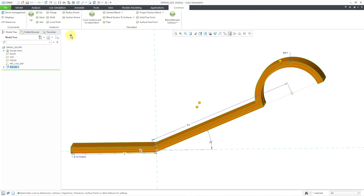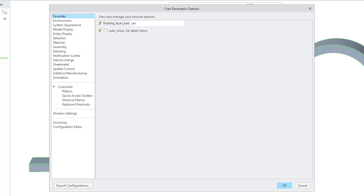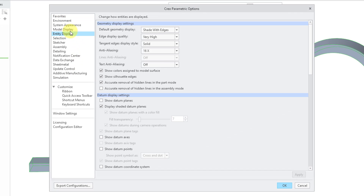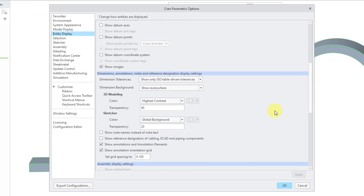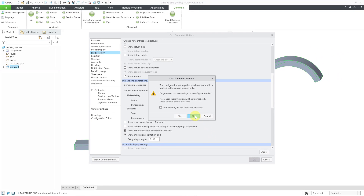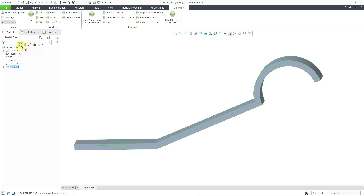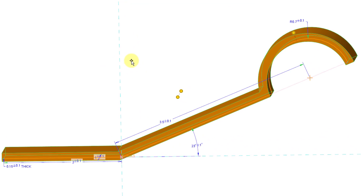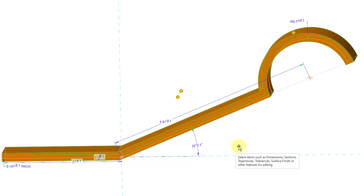I want to see the tolerances associated with those dimensions. I have the Tolerances Display command added to my common tab. If you don't have it added there, you can go to File > Options and then inside Entity Display, here we can control the display of our dimensional tolerances. Let me change this to show all tolerances and click OK. Now when I go to edit my dimensions, you can see the tolerances. For the length dimension, it is 3.5 plus or minus 0.1. For the angle dimension, it is 23 degrees plus or minus 1 degree.